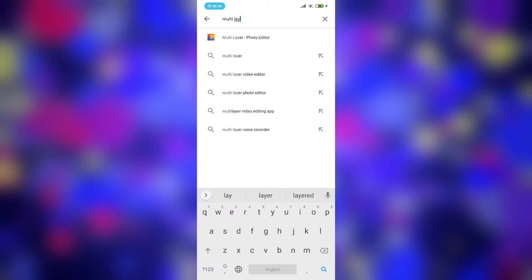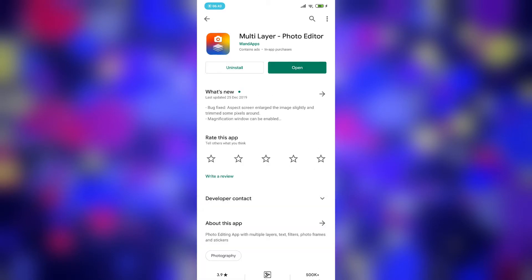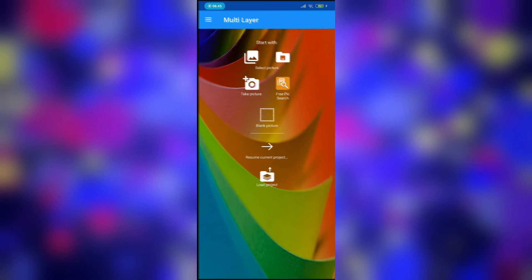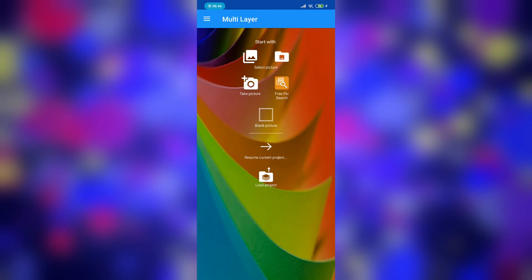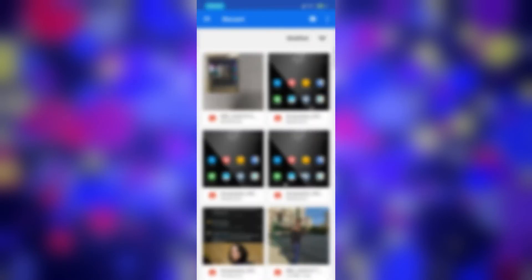Open Multi Layer, click here to select your first image — for example this image — and then click here.